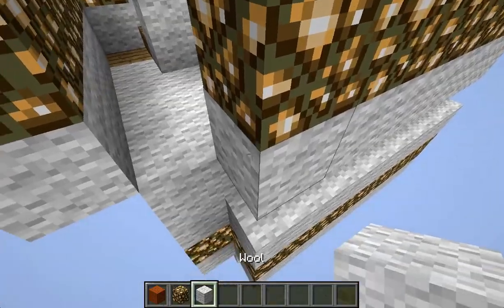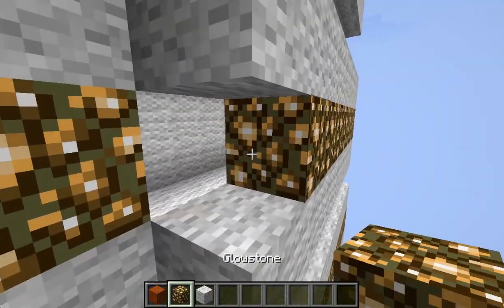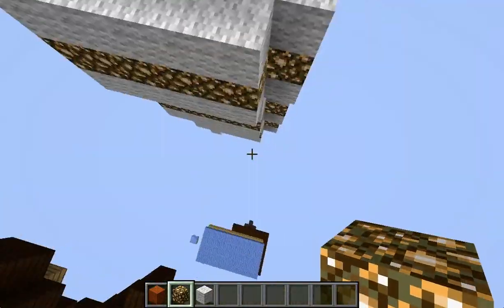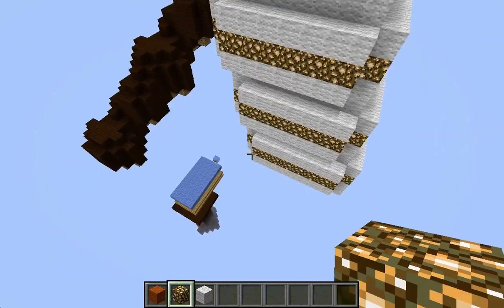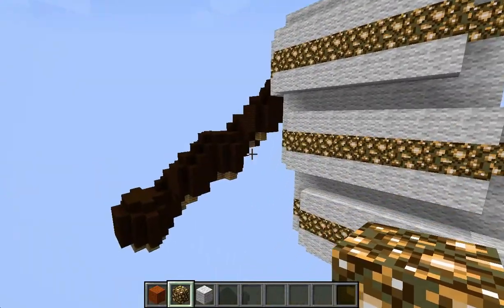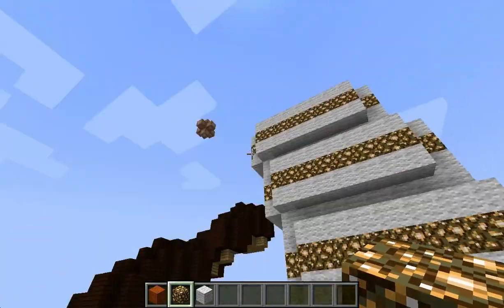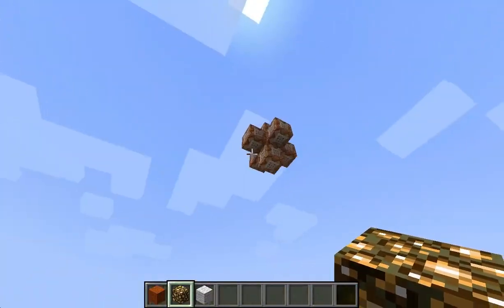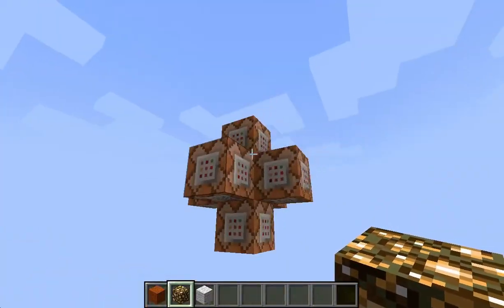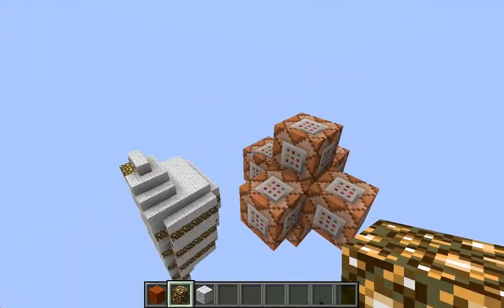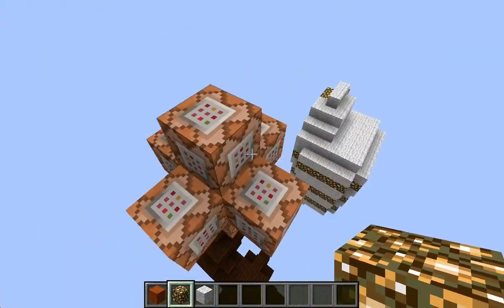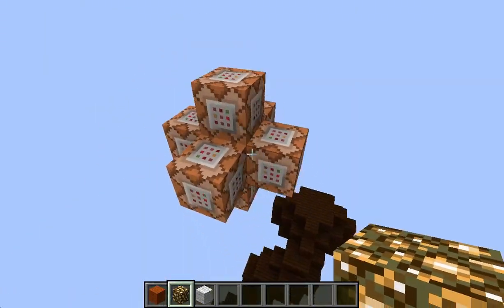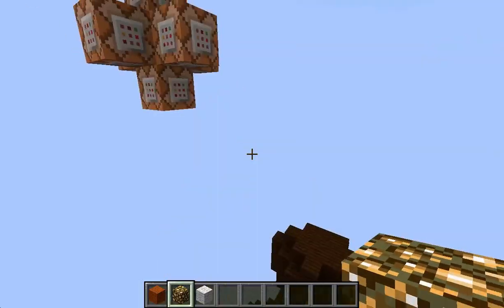So the way you set this up with the command blocks — where did they go? I've lost the command blocks. Oh, there they are. So I've got this kind of three-dimensional axes cross thing of command blocks.